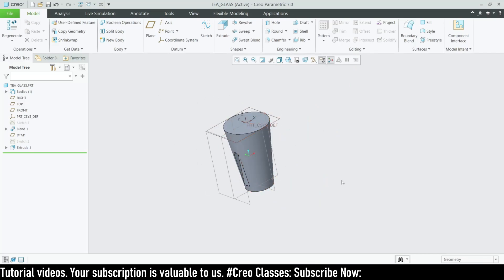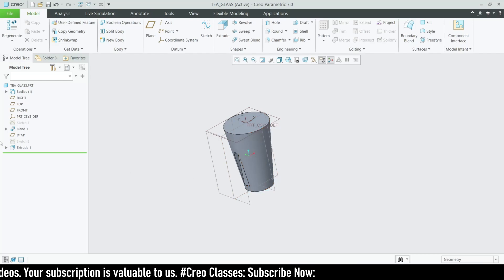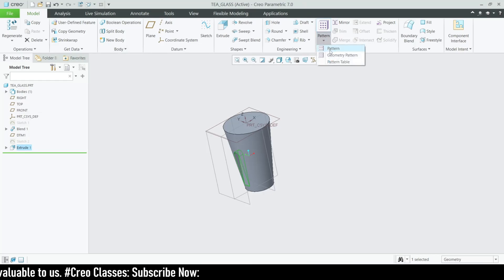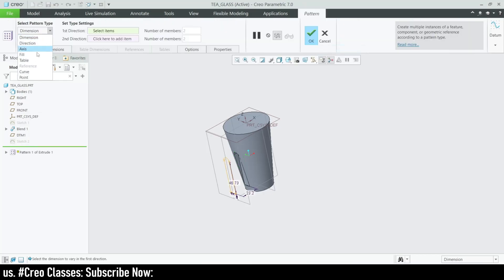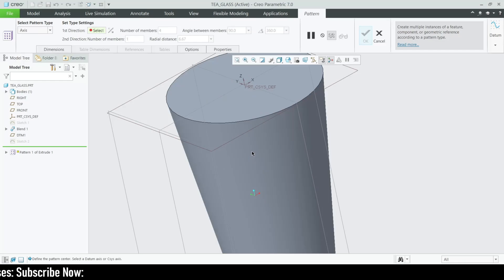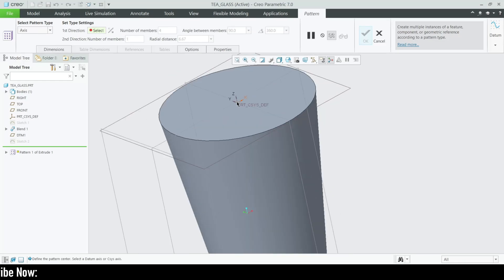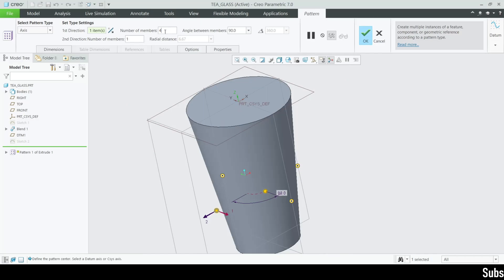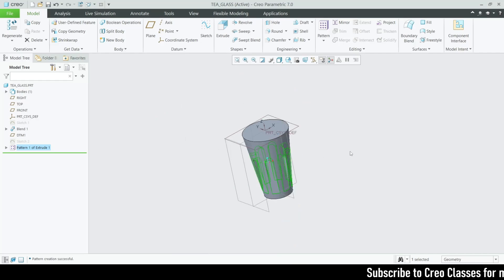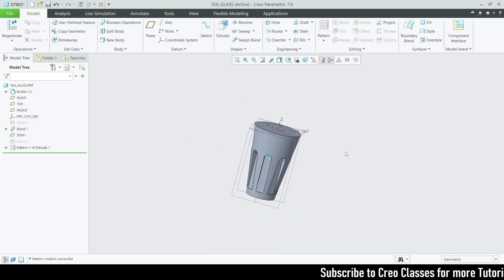Let's insert the extrude and go for a pattern — an axis pattern. We don't have a defined axis, so we can select the fit axis. Set the number of members to 8 and select equally spaced. Click OK. This looks really good.